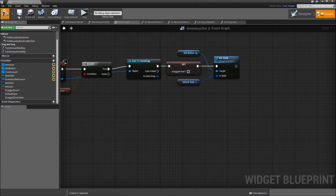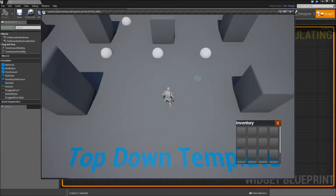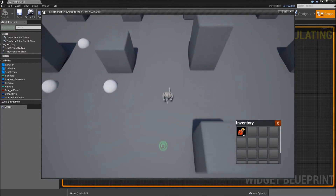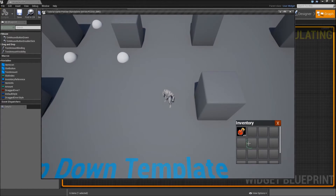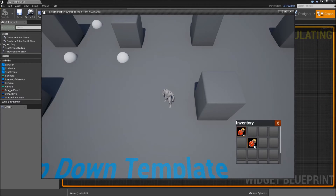Compile and save — we should be ready to test. When we pick up our 50 health potions with left click and move, we see the widget created in the last episode moving, and when it goes over an empty slot we see it changes to orange so the player knows they can drop it there.